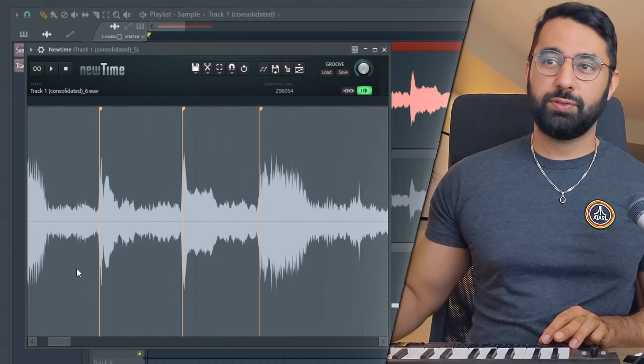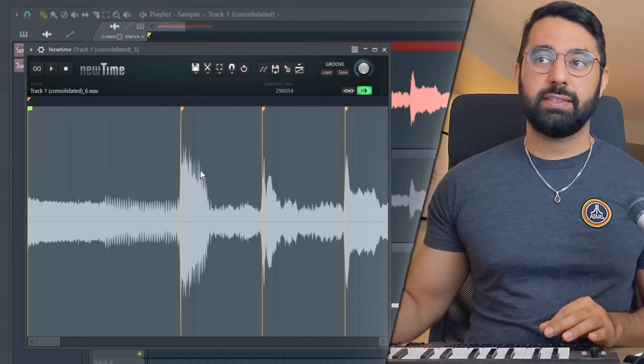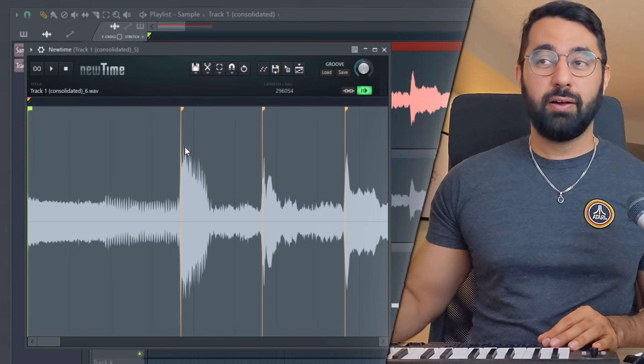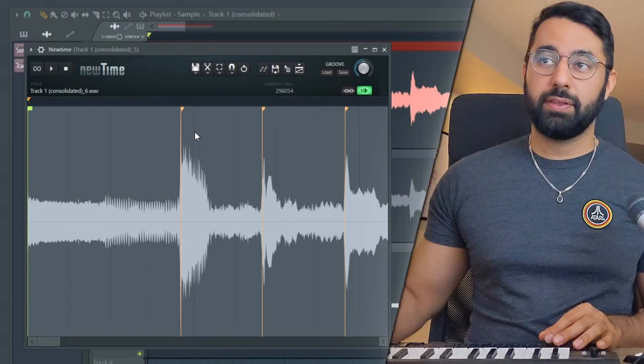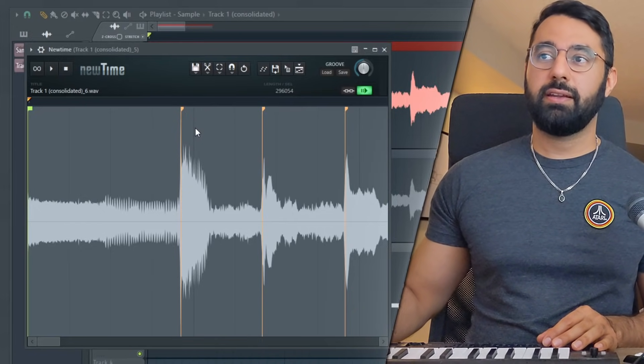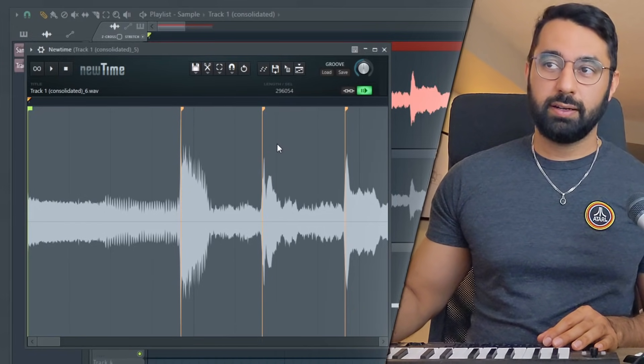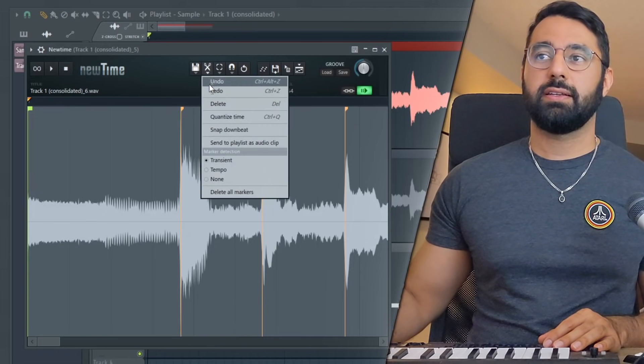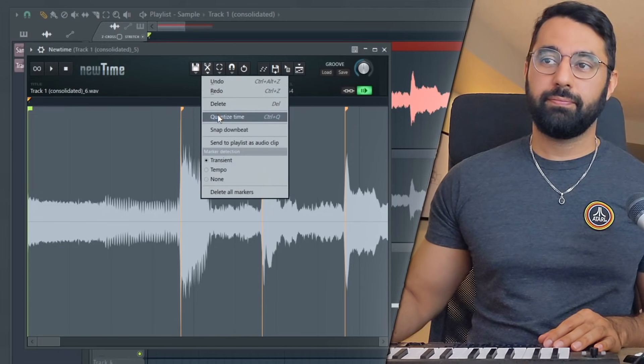And from here, you guys can see if I zoom in timing of our transients, these instruments playing is somewhat off here. This instrument should be playing on this grid line right here. This one should be playing over here. So what I can do to easily fix this is going to edit, select quantize time.